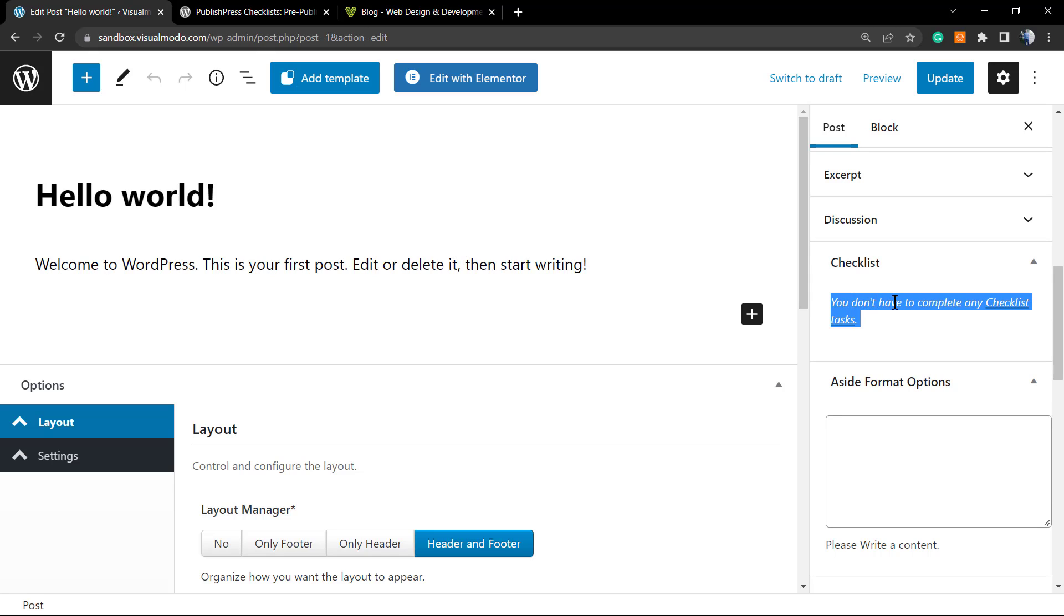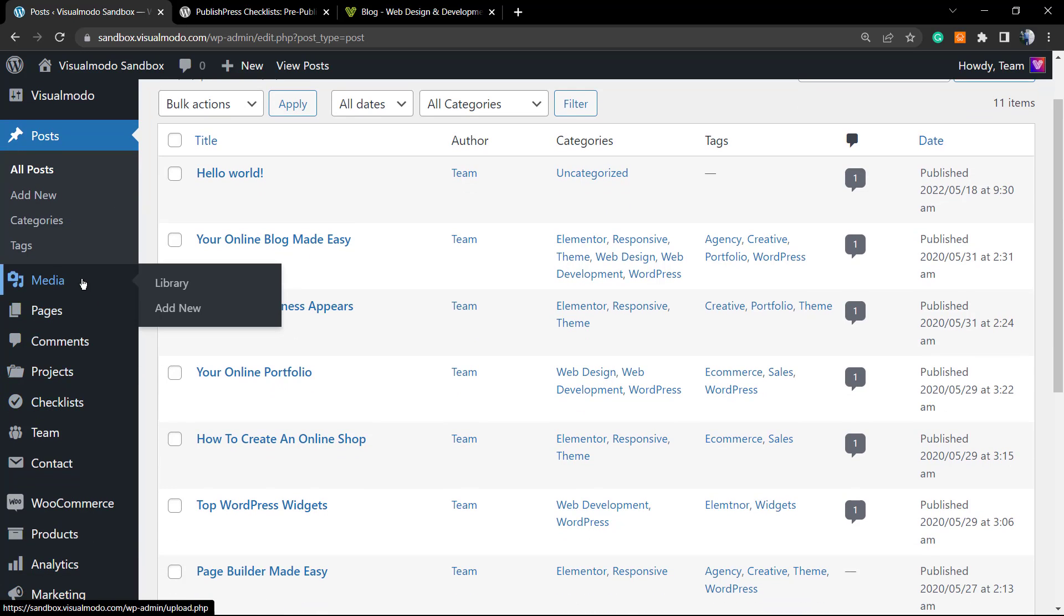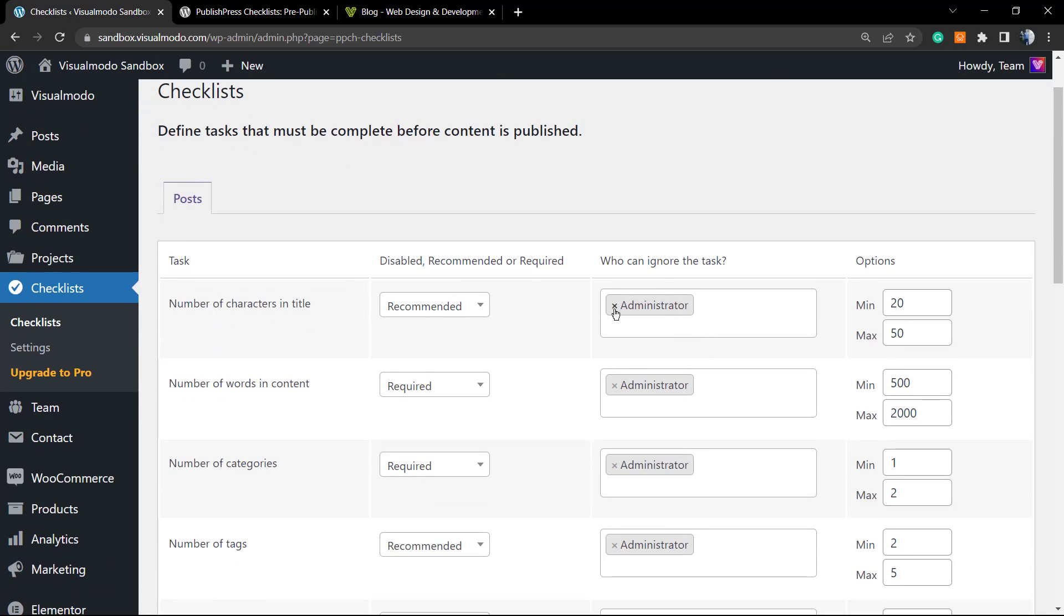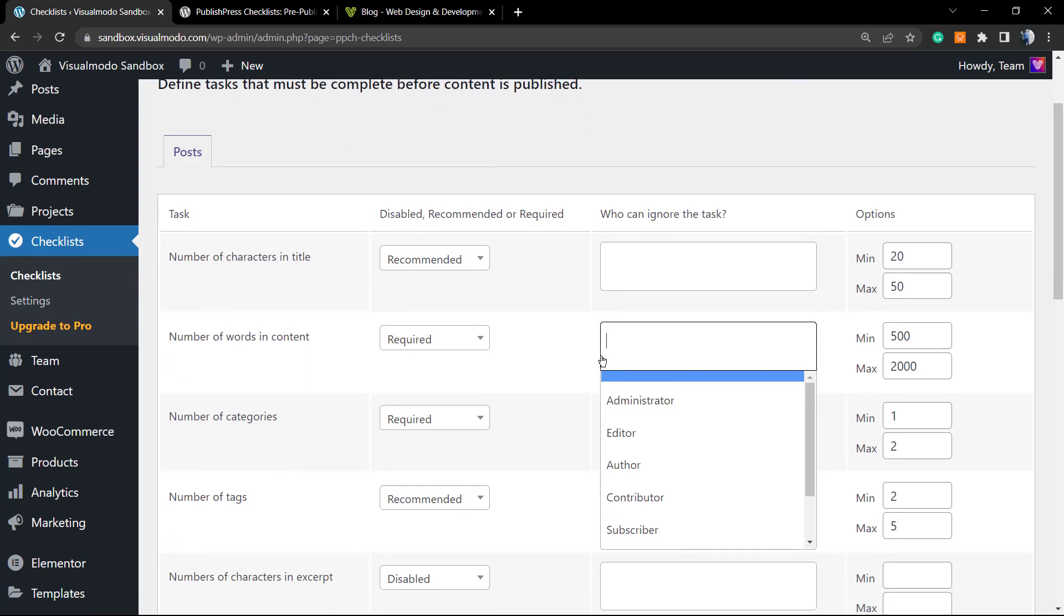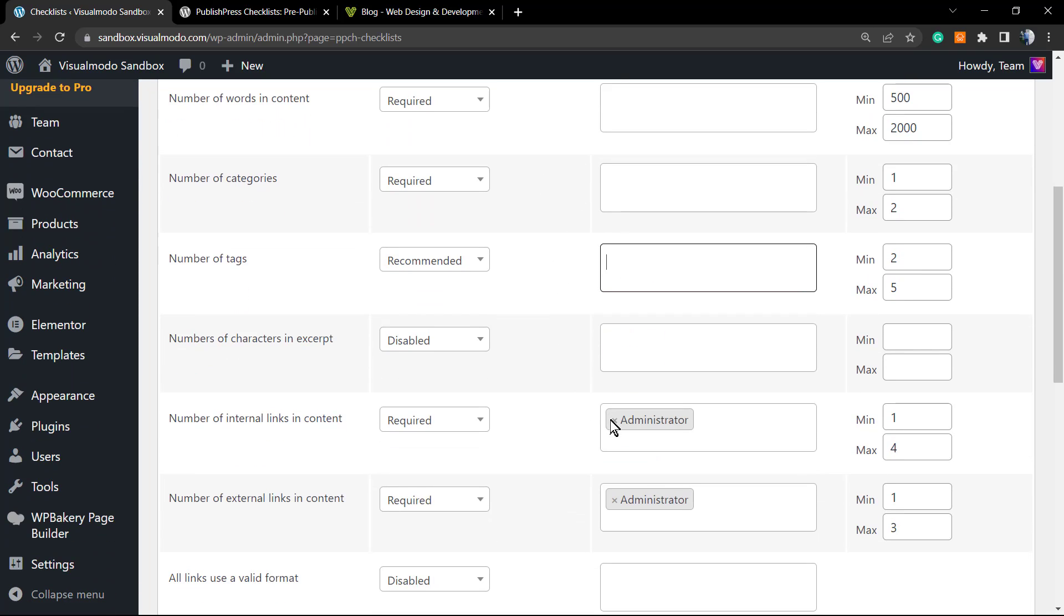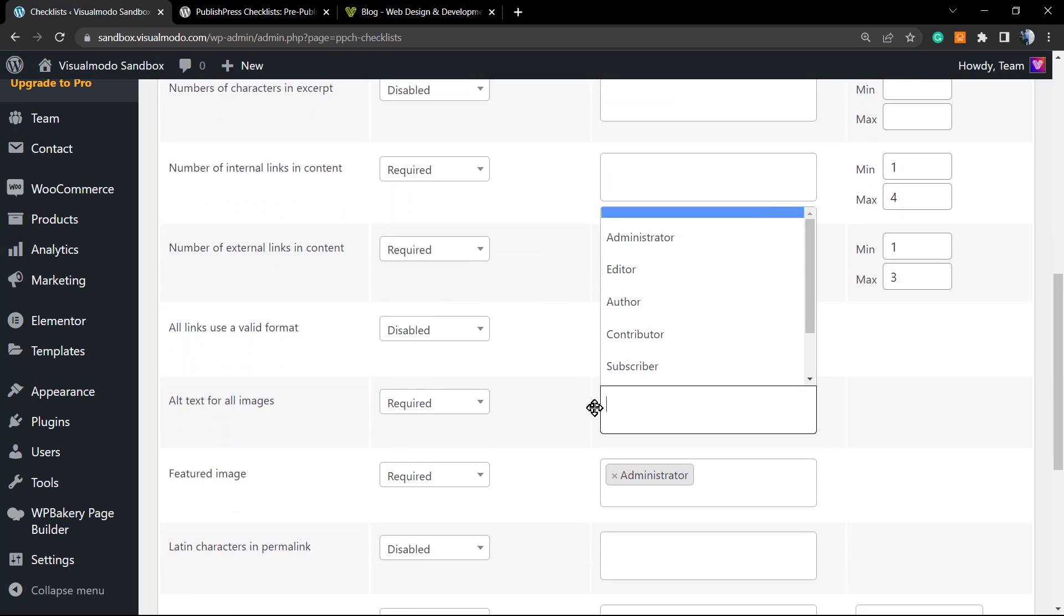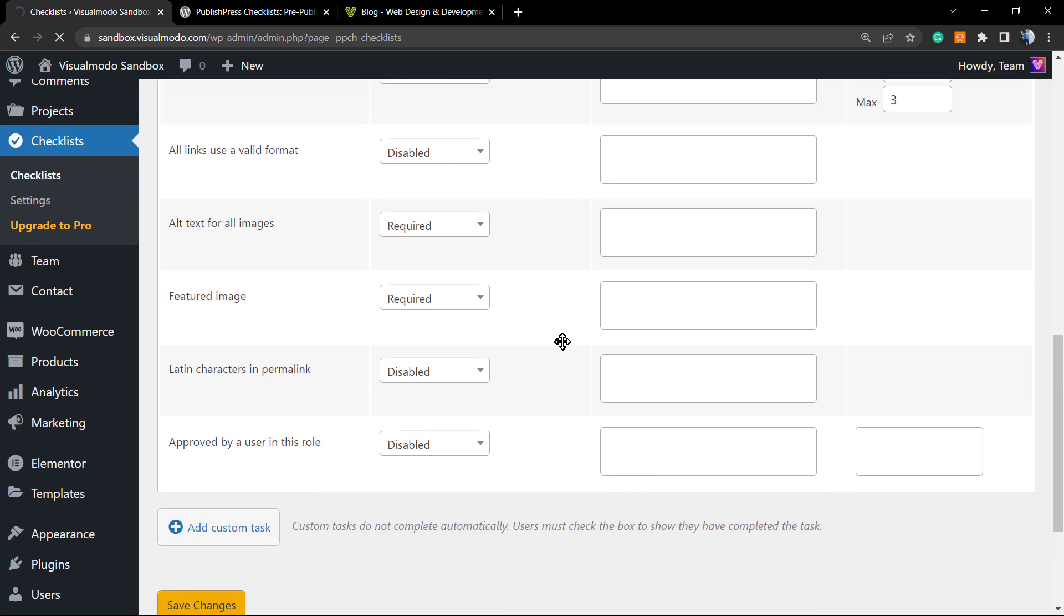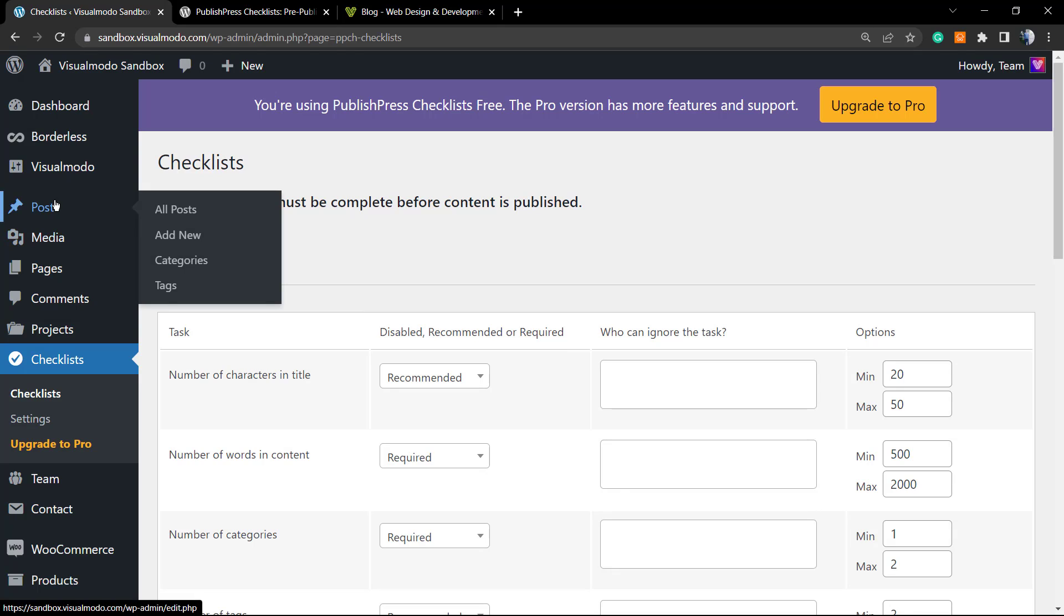You don't have to complete the checklist tasks—why is this? Because I'm the site administrator. But let's show what happens if I did not include the admin in those rules. Let's go back to the Checklists. I'm going to remove the admin from all of those options right here. Save changes. Now the rules apply for everyone, as it should, by the way.